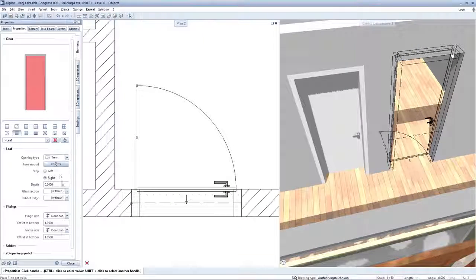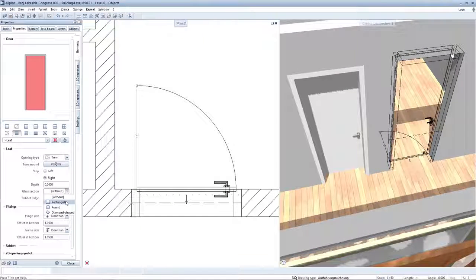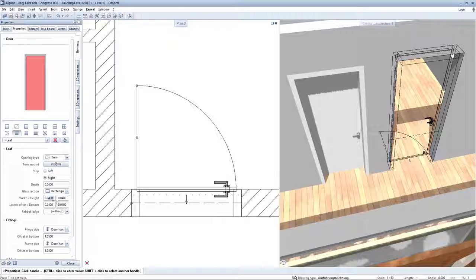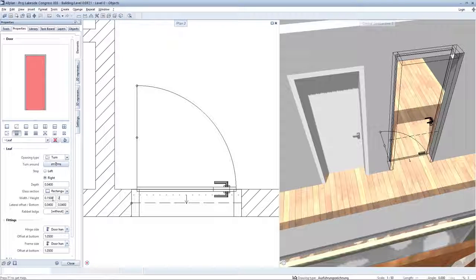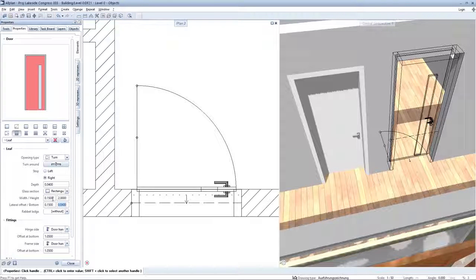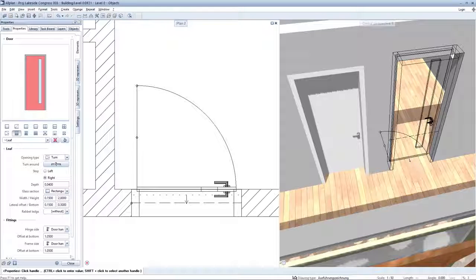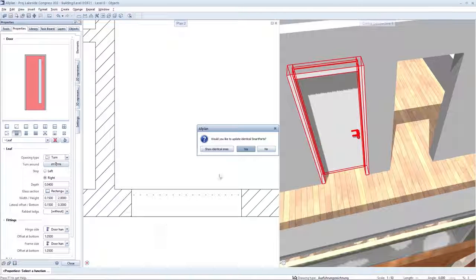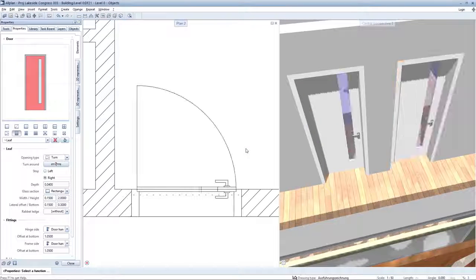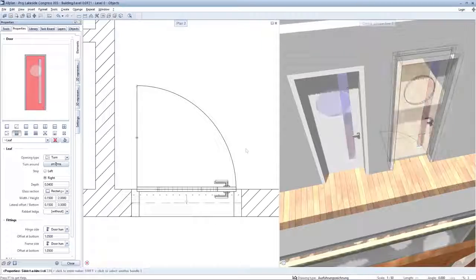Door leaves can now also be fitted with glazing cutouts with a choice of rectangular, round, or even diamond shapes. Dimensions and spacing can be freely and precisely defined. This gives you even greater design freedom.